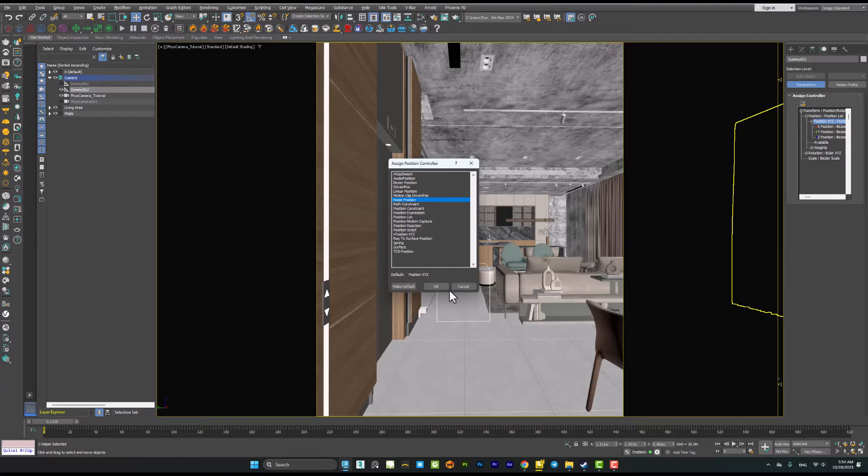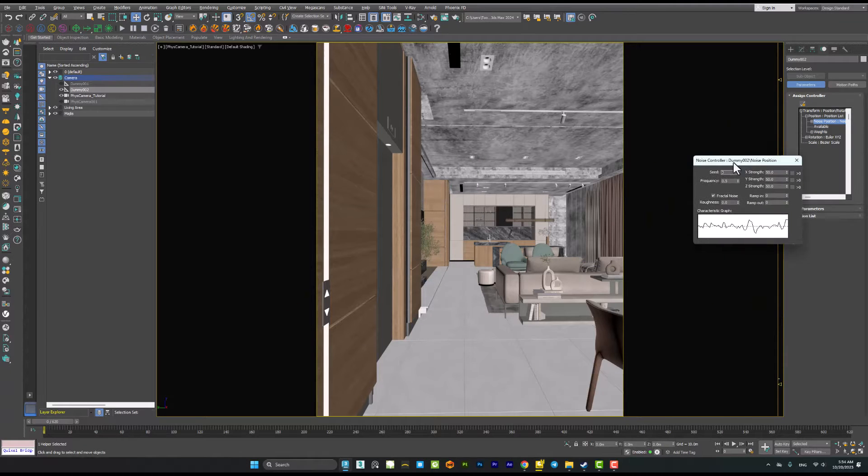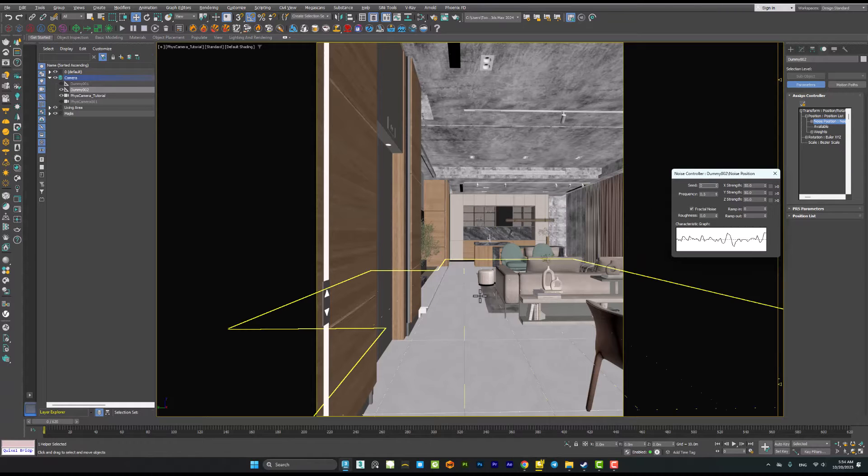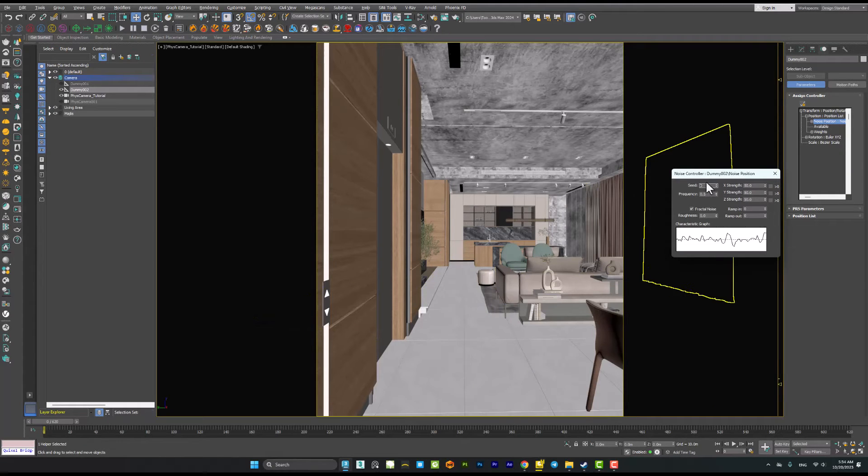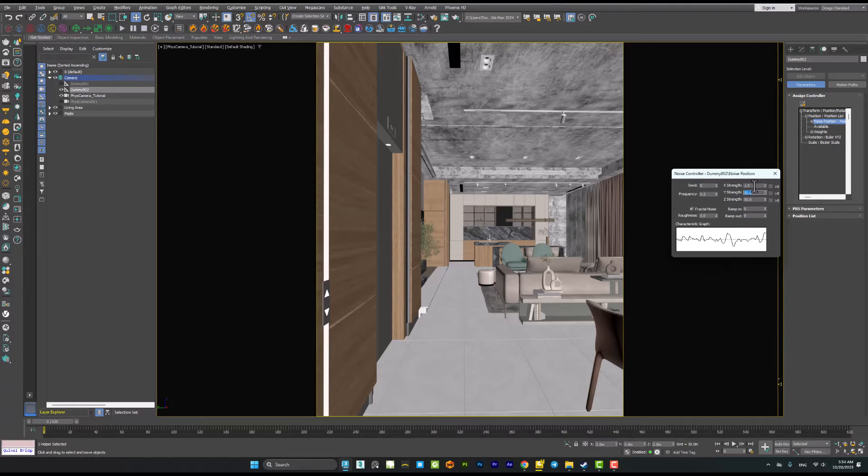When I hit the button of the noise controller you will notice that your dummy object will disappear. This is because of the noise controller parameters. You have to play with this. I'm reducing the strengths on X, Y, and Z axis to one, one, and one.